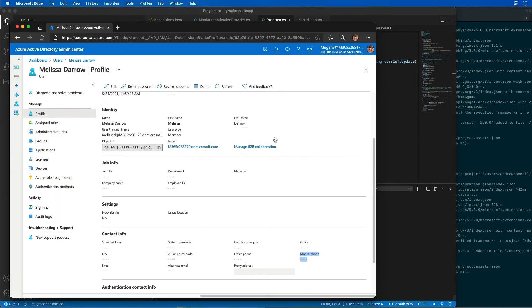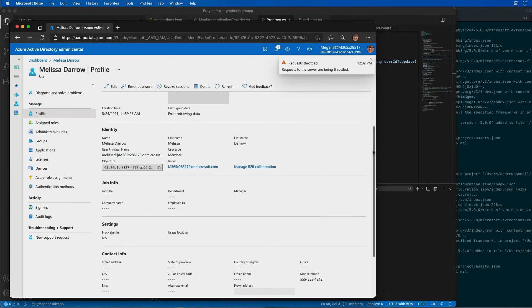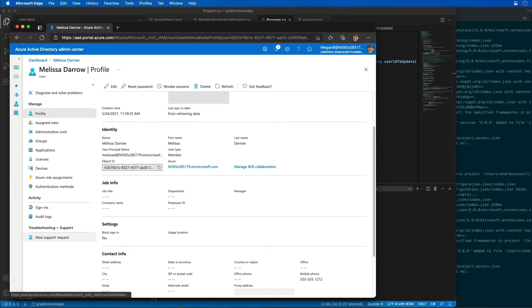So let's go back over to Azure AD. This can take a second for the mobile phone to show up. And now we see the mobile phone has been updated with the number that we specified. So it took a minute but it did actually show up. That's just a propagation thing.